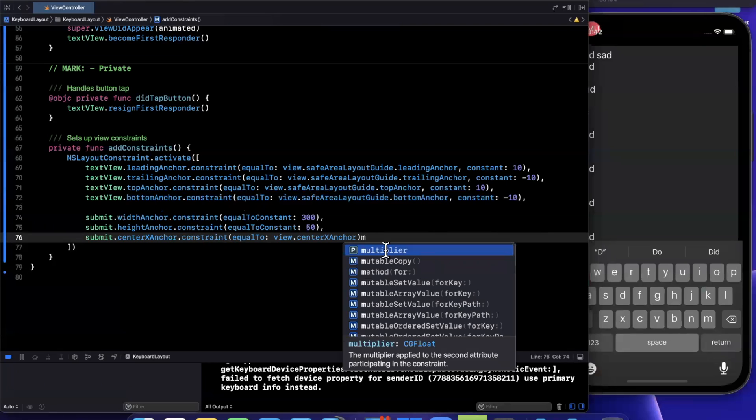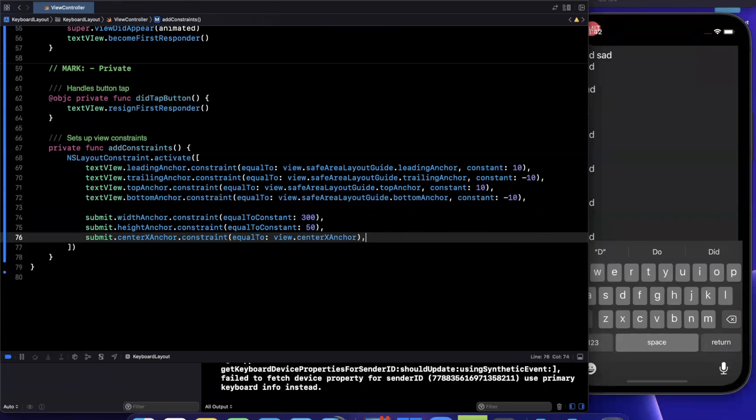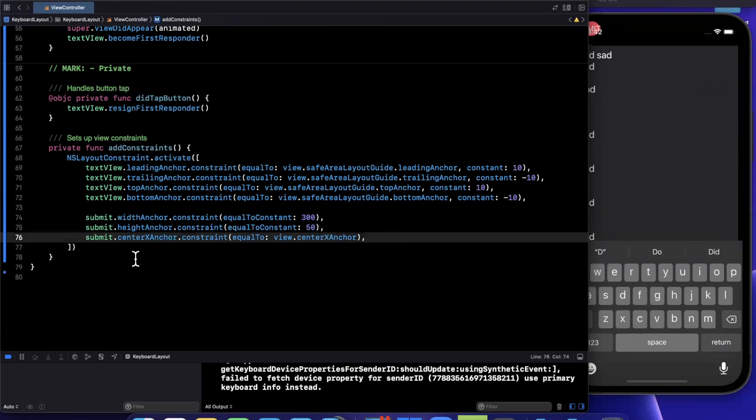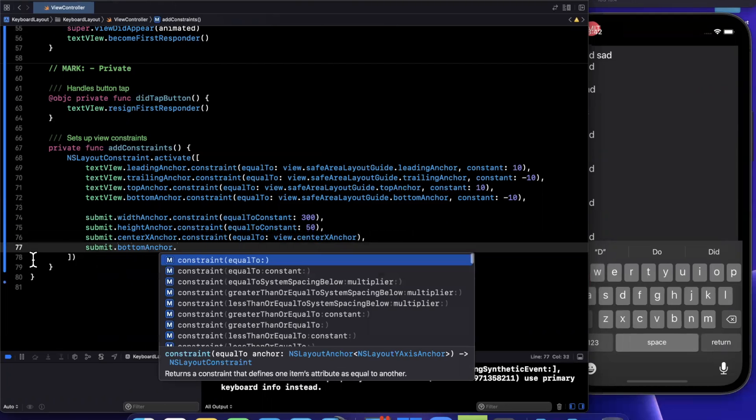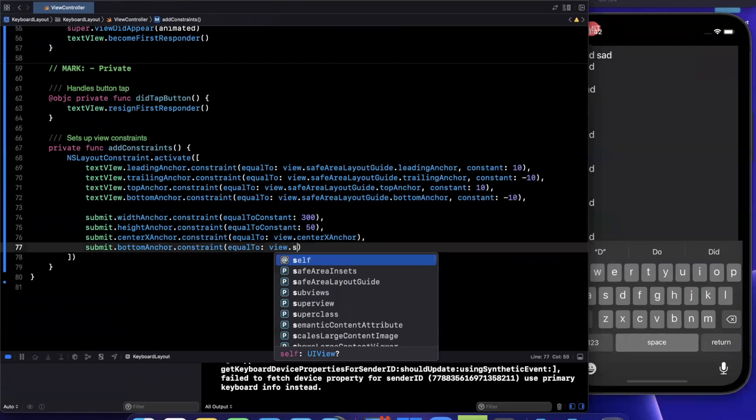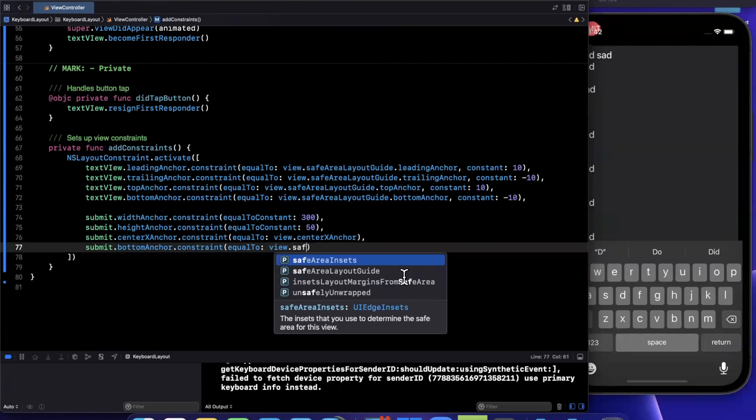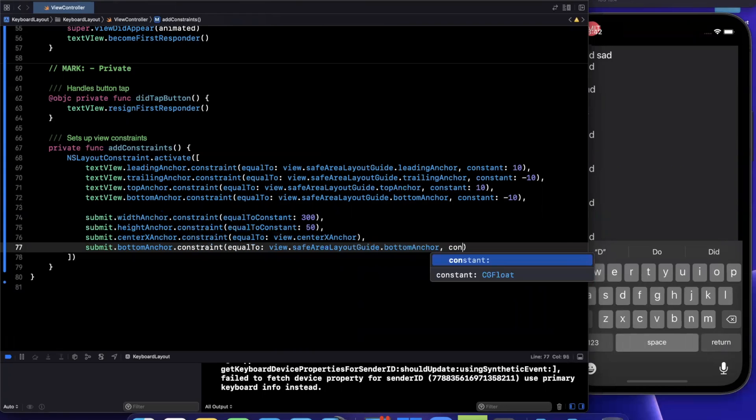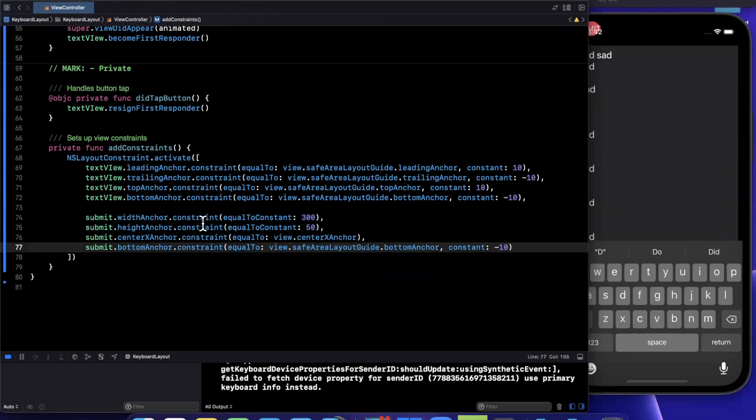And finally, this is where the magic happens. So traditionally, we want to pin the text view to the top of the submit button, but we're not quite going to do that. And actually, let me add the bottom anchor before I forget. The bottom anchor here will be a constraint equal to the view safe area layout guide bottom anchor, constant negative 10.